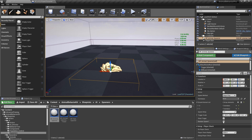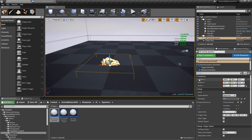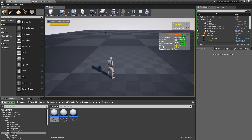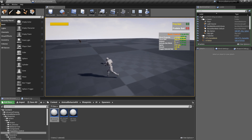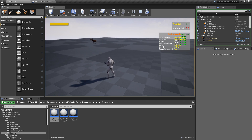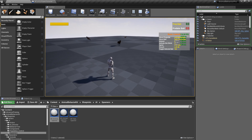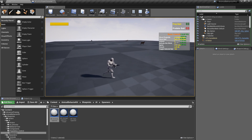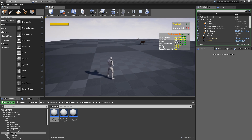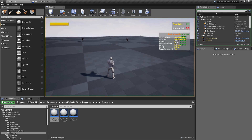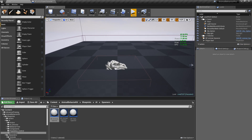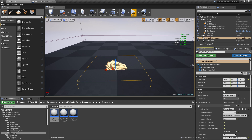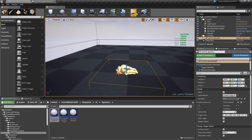If I click play you'll see that every two seconds a new animal spawns, because we have this set up as begin play.